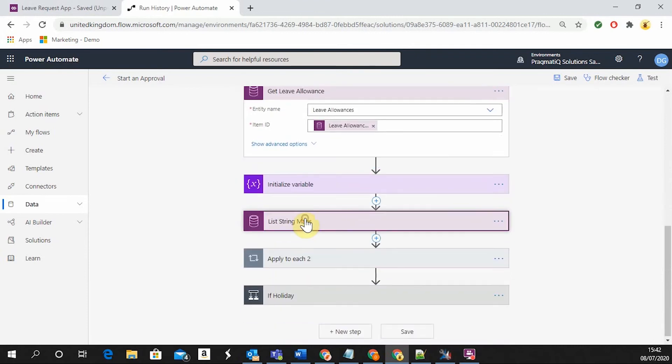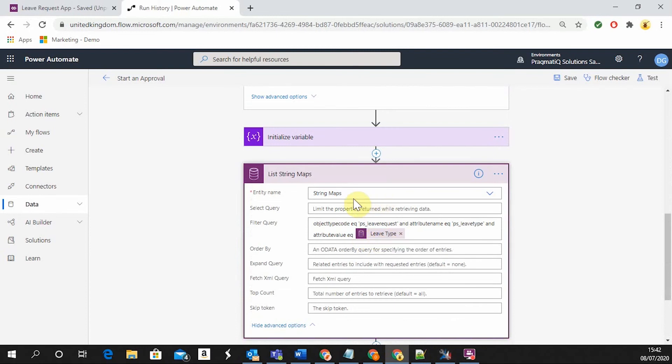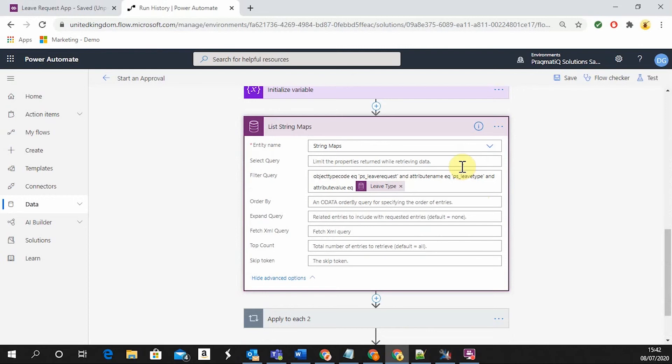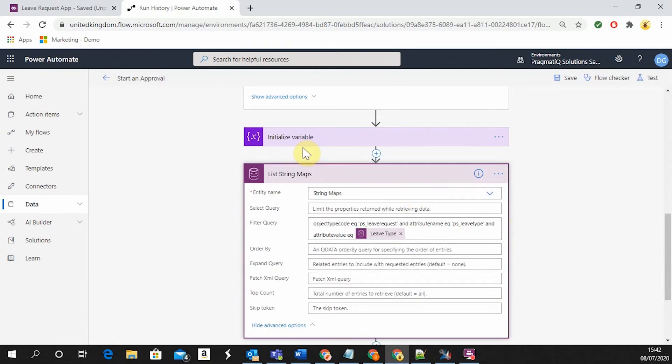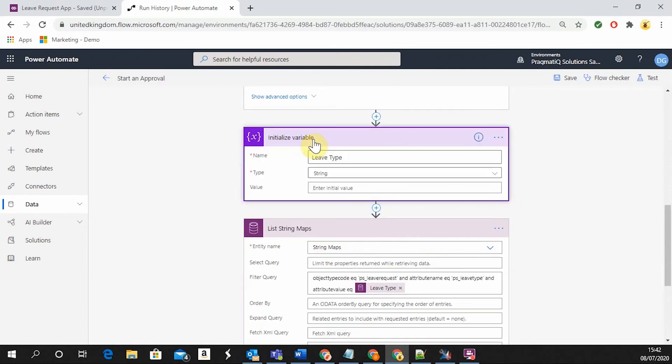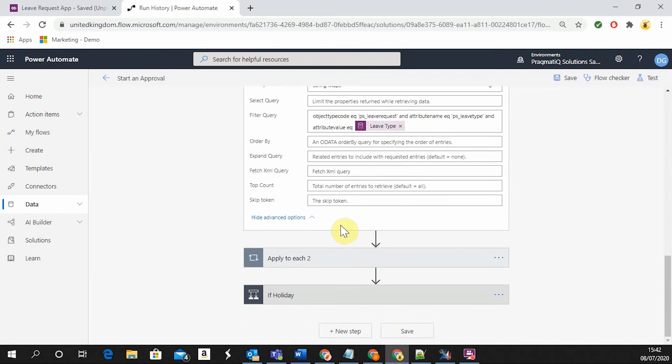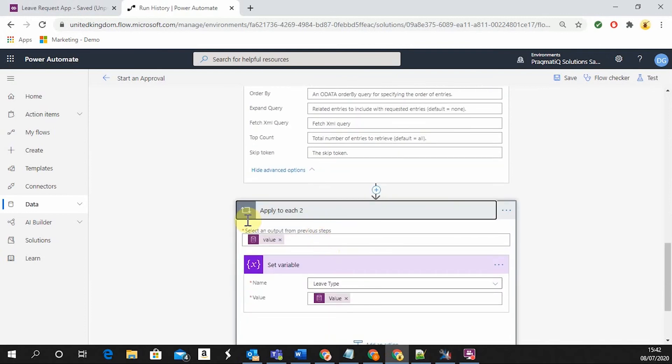In order to get the label of the dropdown value for the leave type, the StringMaps entity within the current environment needs to be listed. This step is required in order to get the actual name of the option selected, because option set values are stored as numbers. This is then being assigned to the previously created variable, which now will show the option as needed.